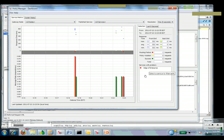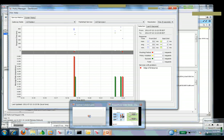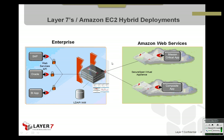So it gives you monitoring, secure identity, extending your application out into the enterprise, out into the Amazon EC2 from the enterprise.